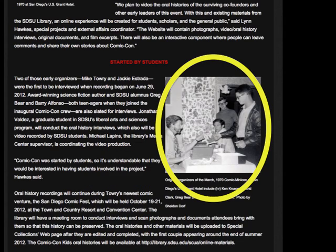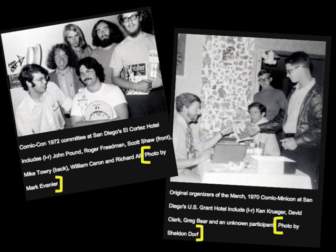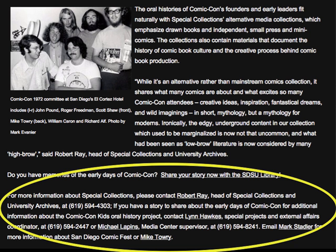The next two images also have detailed and clear captions, help us put faces to some of the names mentioned in the article, and give us a glimpse into what those early days of Comic-Con looked like. You'll note that photo credits are included to give the copyright owner proper citation and attribution. Finally, the article includes contact information, which lends more credibility to an article.